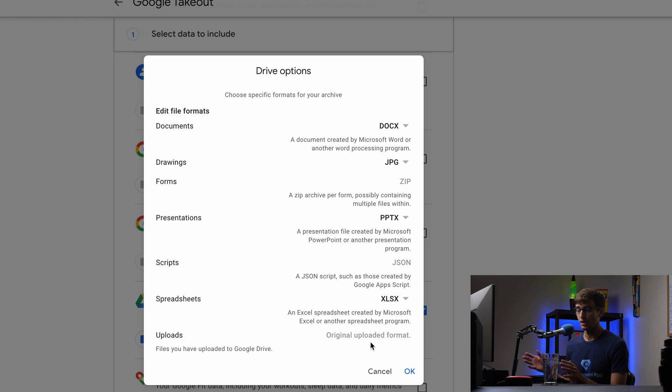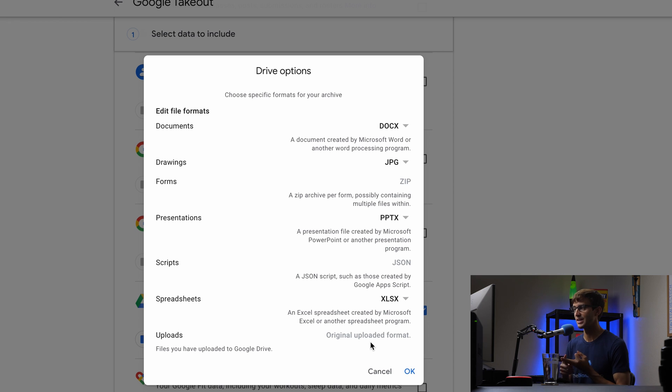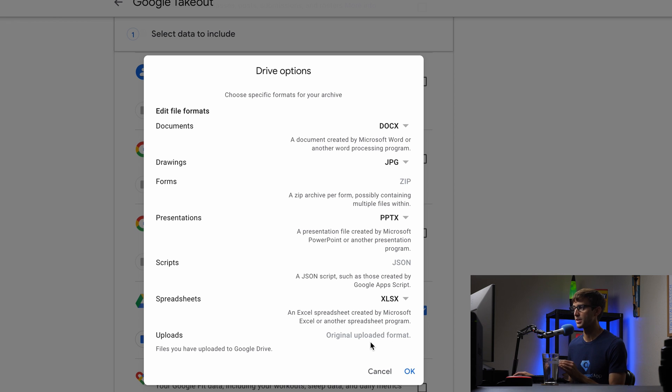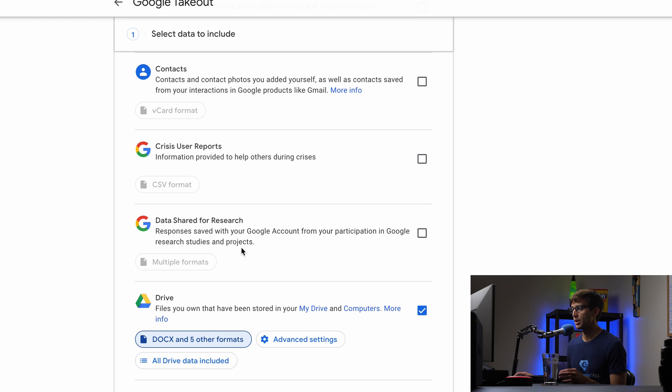And then any other type of upload will be the original format. So other than Google Docs, Google Sheets, Google Slides, everything else will be downloaded in the original format that it was uploaded in. So that's good. That's perfect. And you can obviously switch these to something else if you want to do that. So we'll hit okay with that.